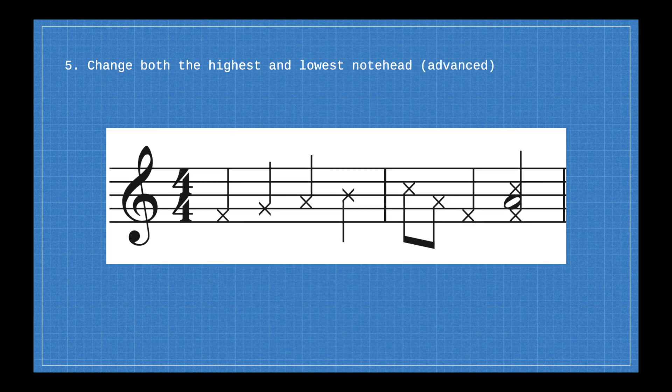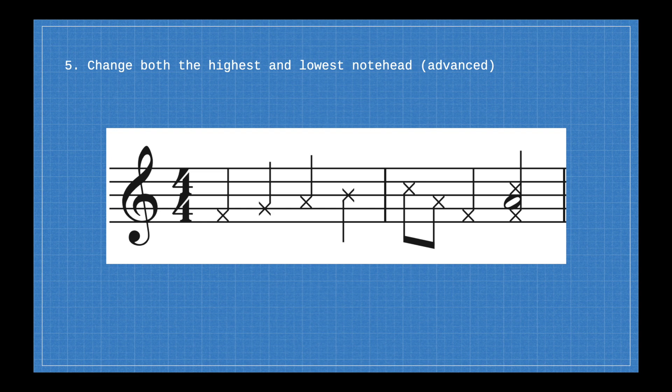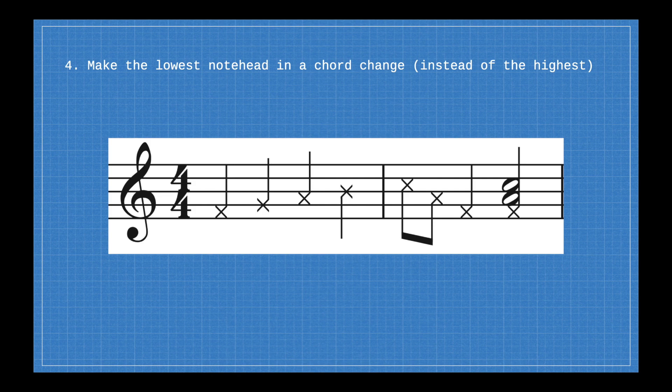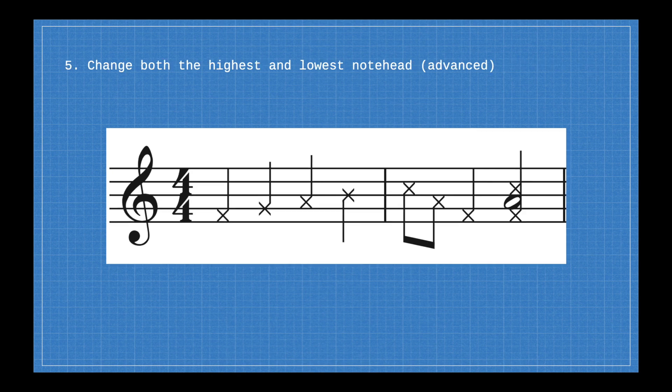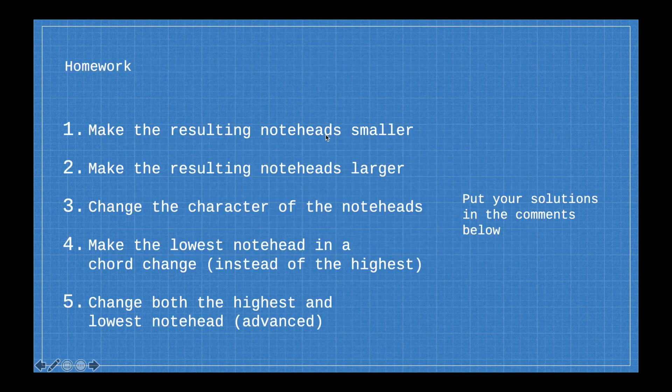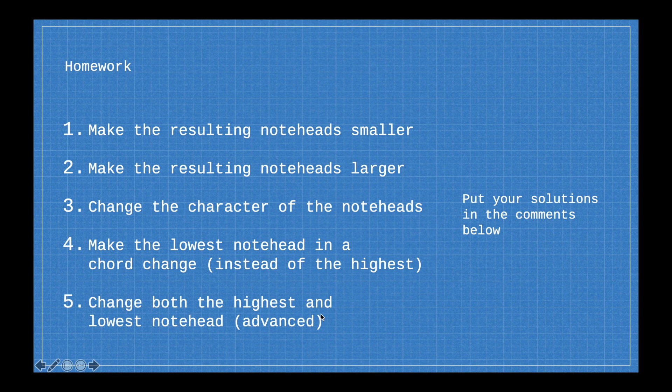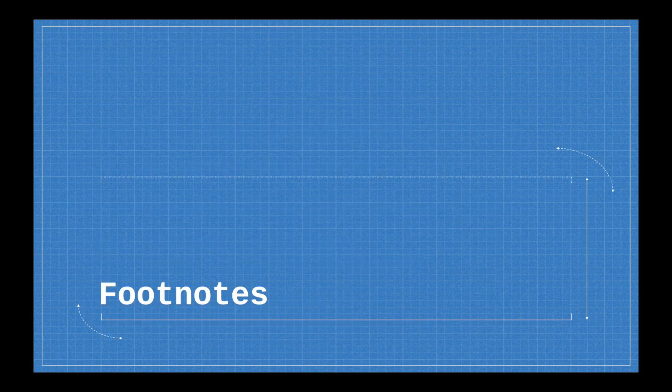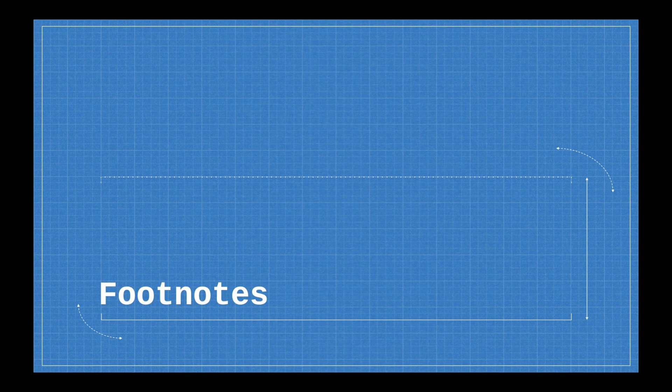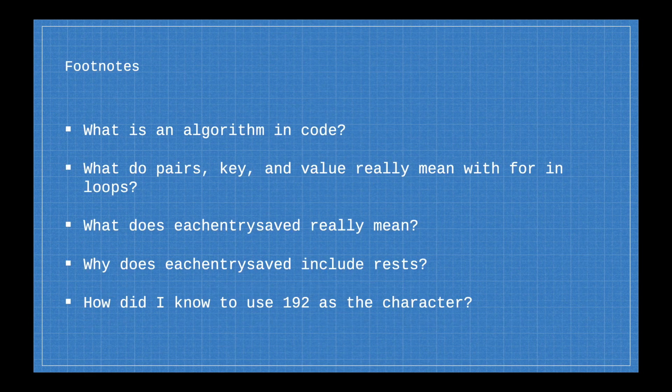And then try rewriting the code. That way it changes both the highest notes and the lowest notes to be this character. This is the most tricky one. And if you can figure out how to make the lowest note head work, you have everything you need. That's making the note heads smaller, making the note heads larger, changing the character of the notes, and then making the lowest note head change instead of the highest note, and trying to make them both change. And to help you along with that, I'm creating a couple footnote videos that I am linking to in the description that will help you out with this.